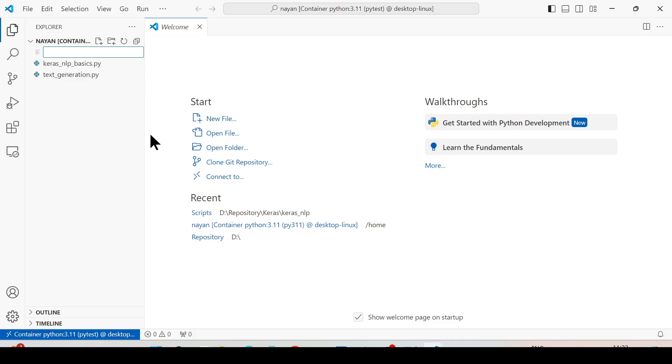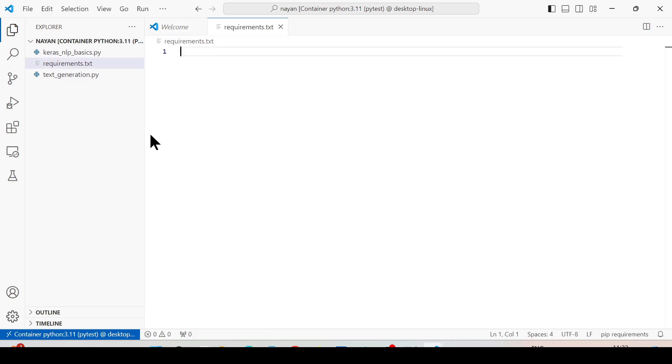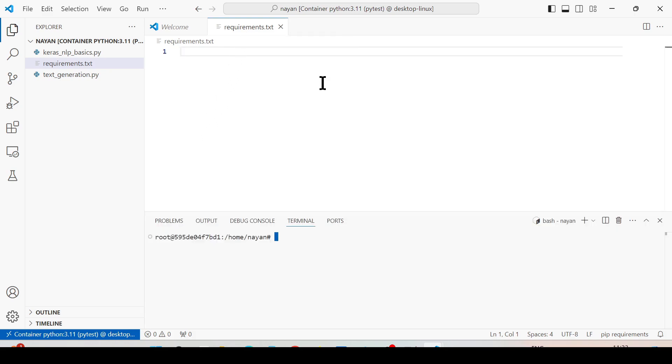For example, if I create a new file like requirements.txt, this file I have created inside the Docker container, but that same file is going to be available on my host system.